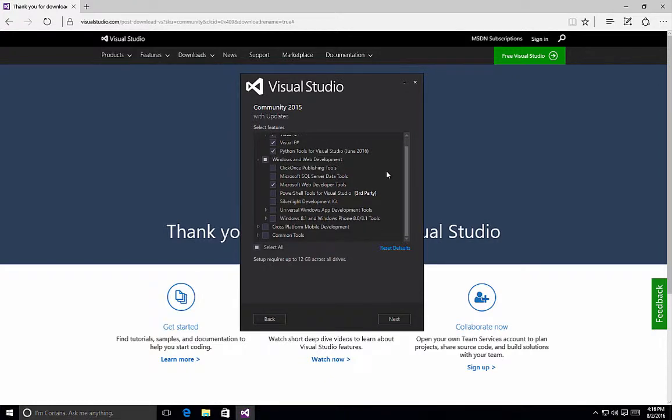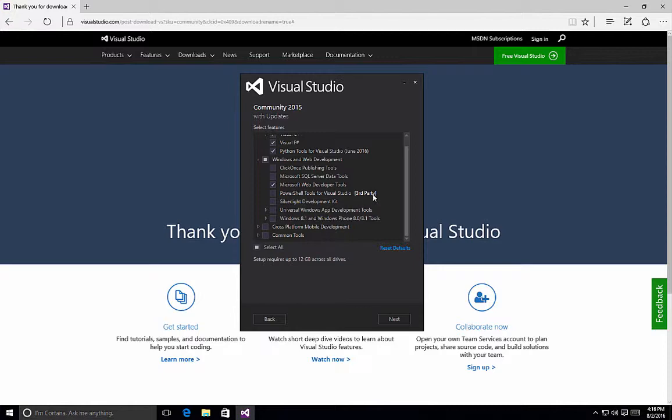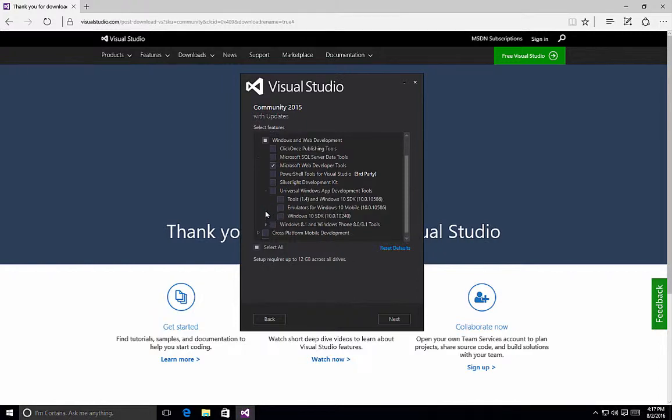Also under Windows and Web Development, we can choose various options here for things such as the ClickOnce publishing tools, SQL Server data tools, PowerShell tools for Visual Studio, Silverlight development, etc. Here's a very important component. If you want to develop universal Windows applications, we need to ensure that we have the tools, the emulators, and the SDK.